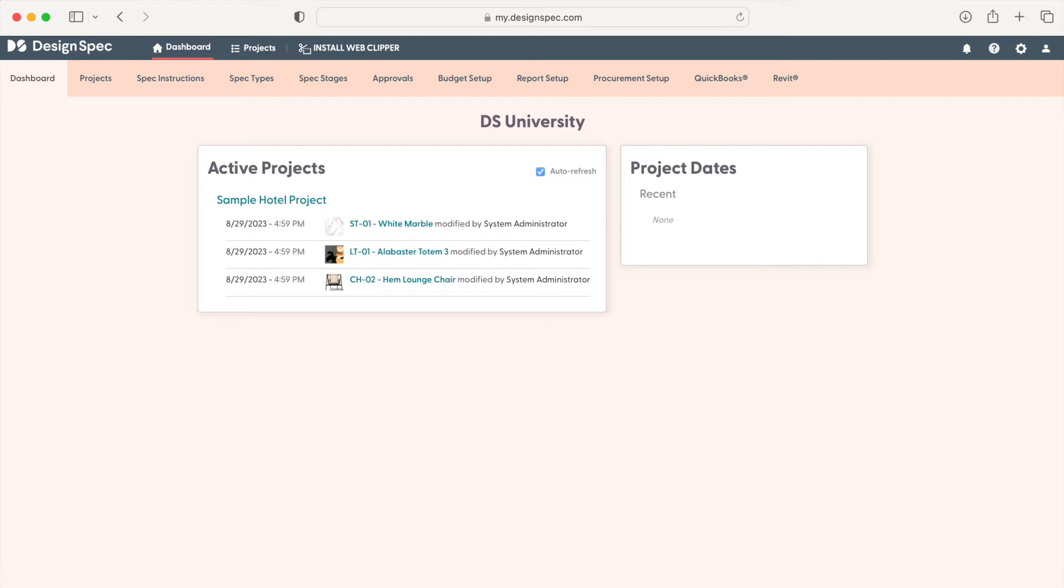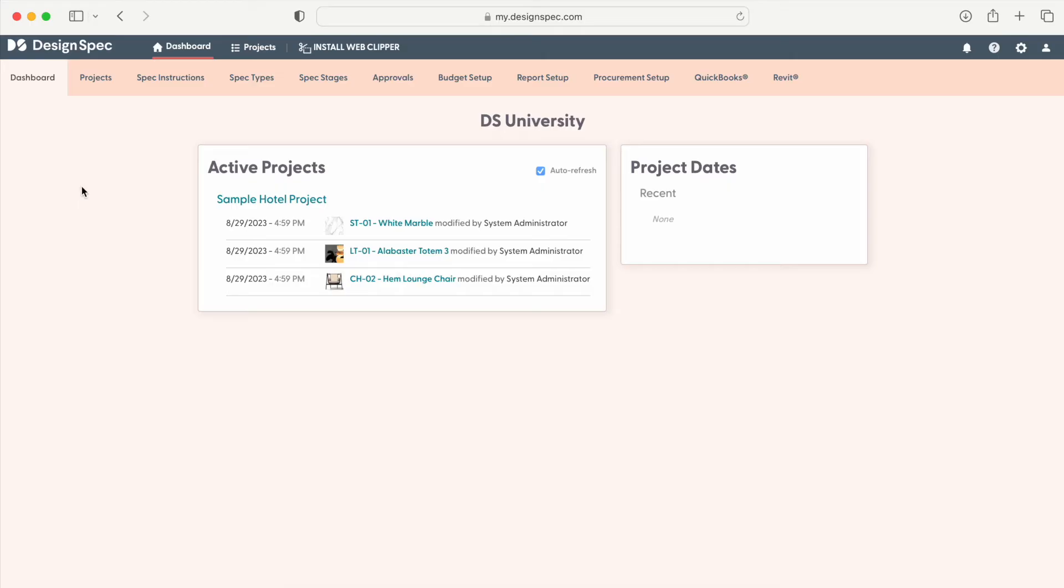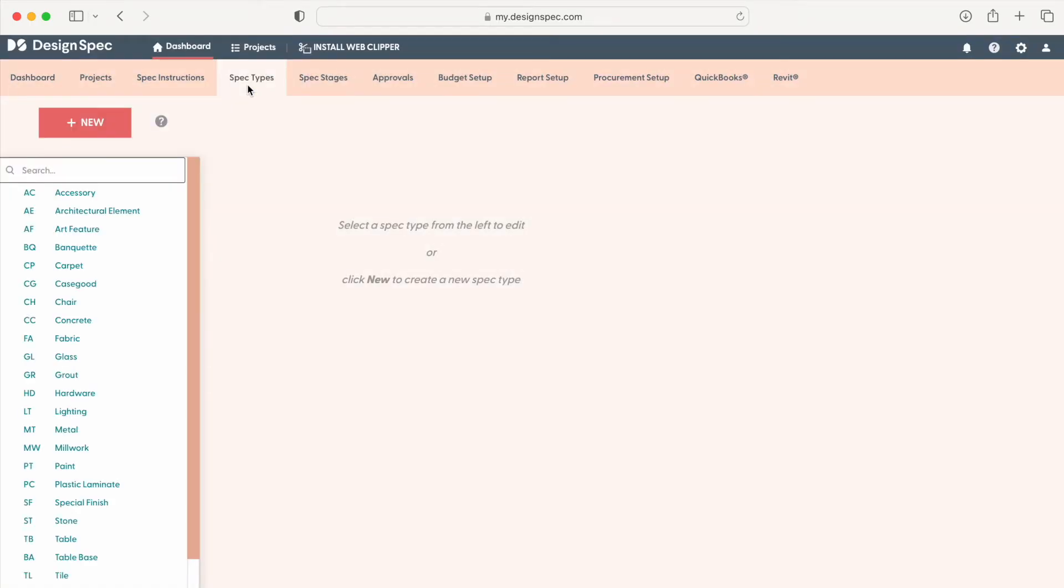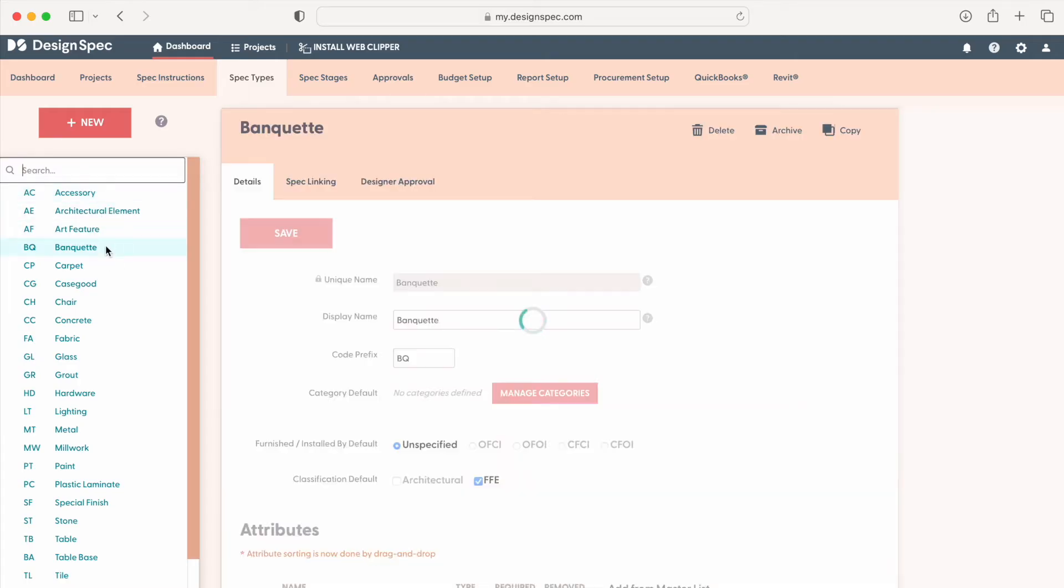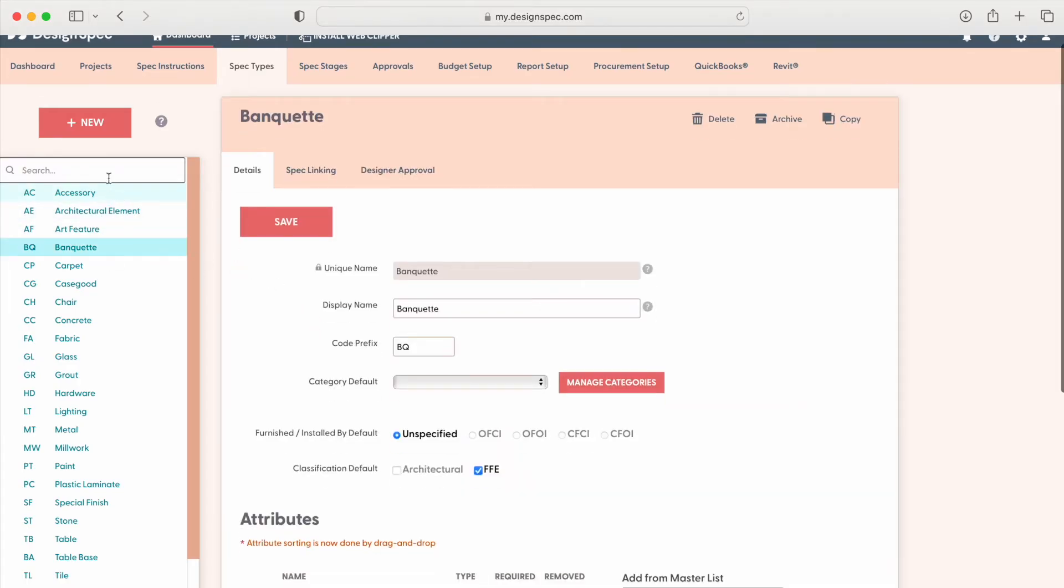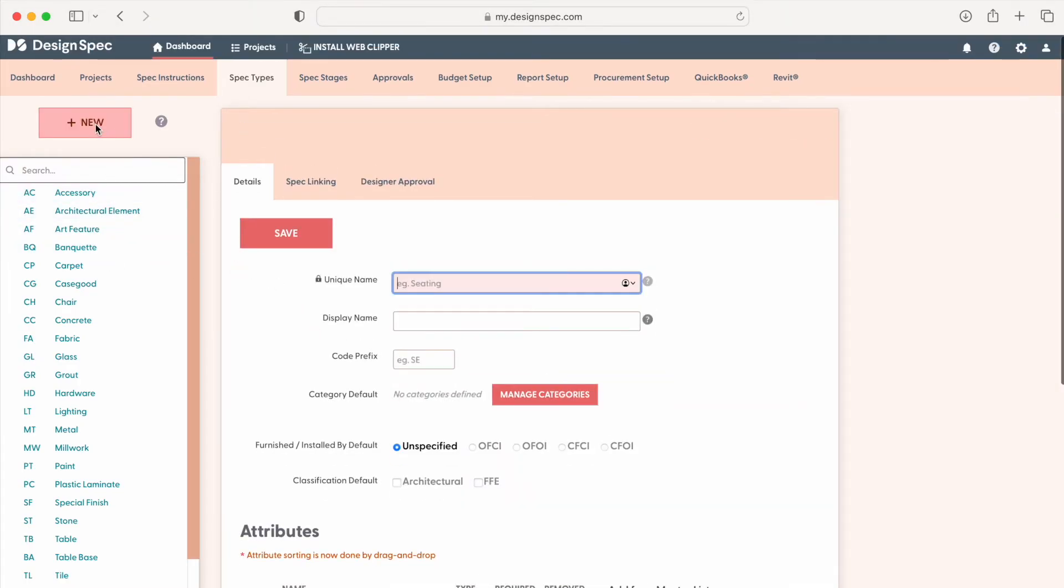First, let's set up your specification templates. Navigate to the spec type tab. Here, you'll create templates with defaults and custom attributes that you will use to base your specifications on.